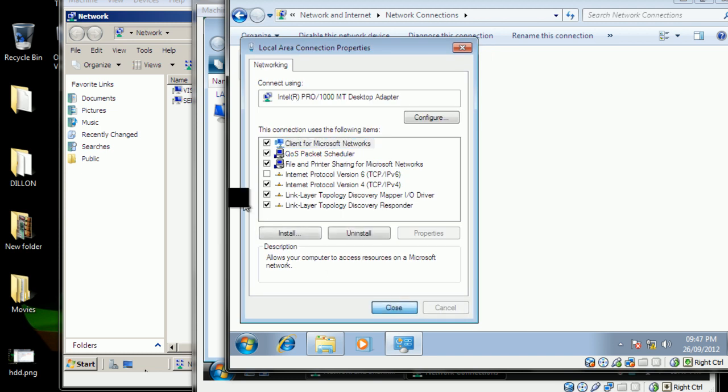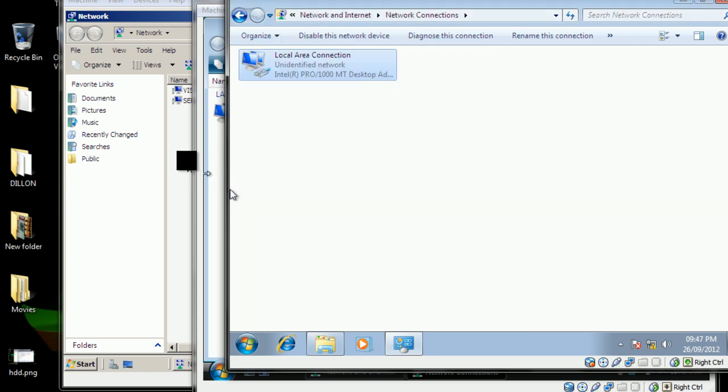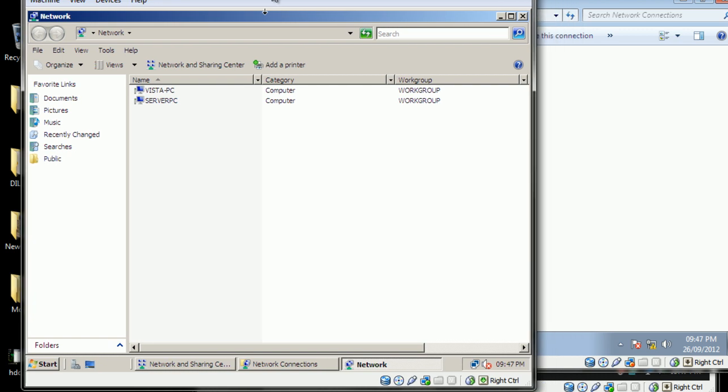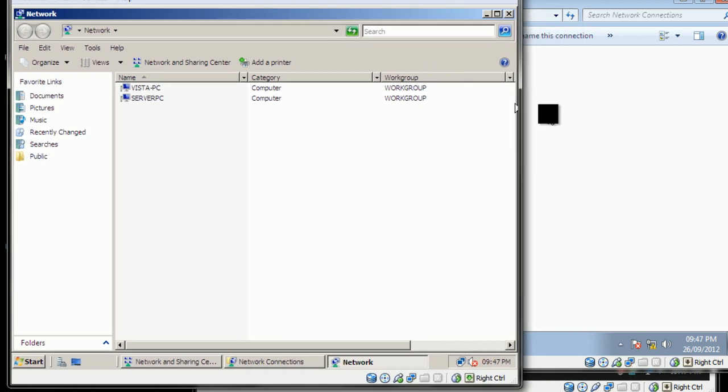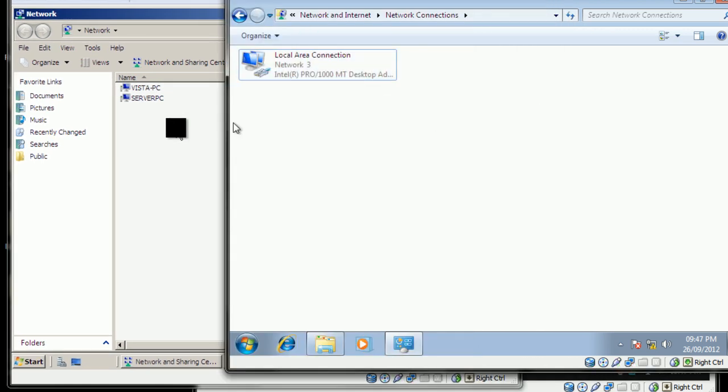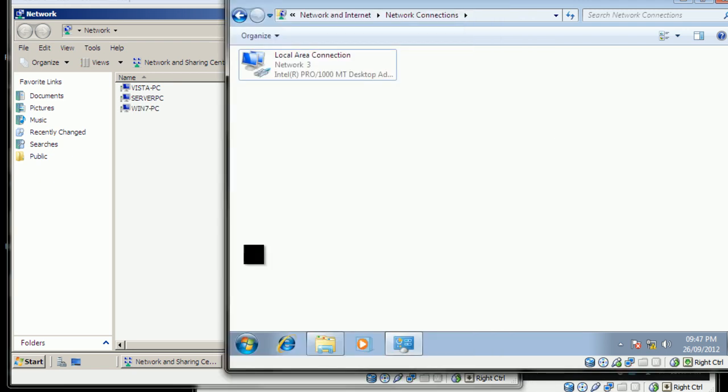Just make sure Windows 7 is showing up here before we continue. There we go.